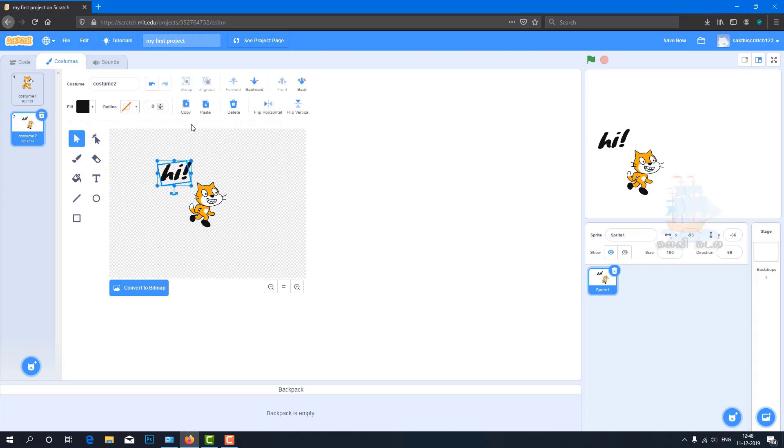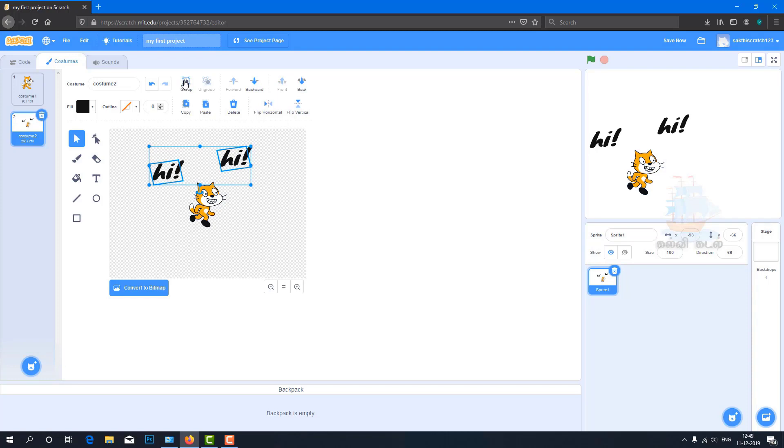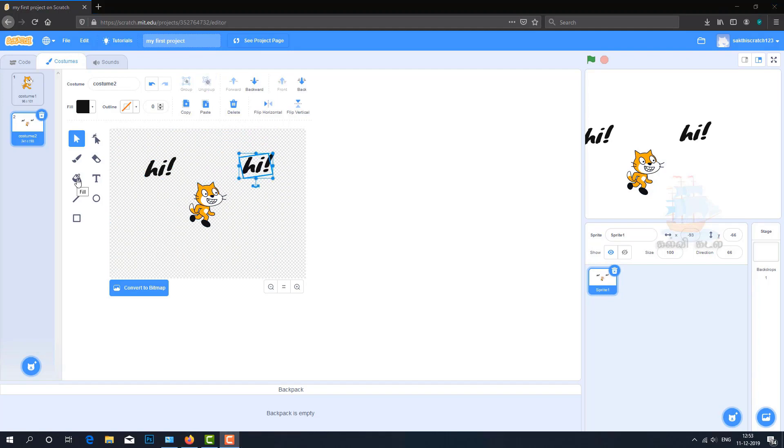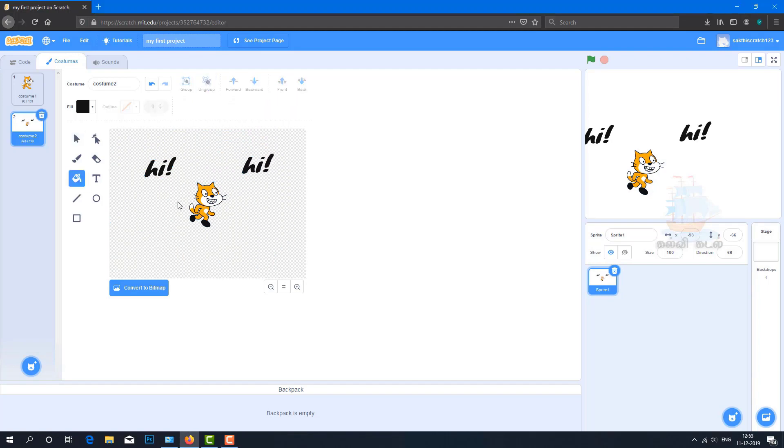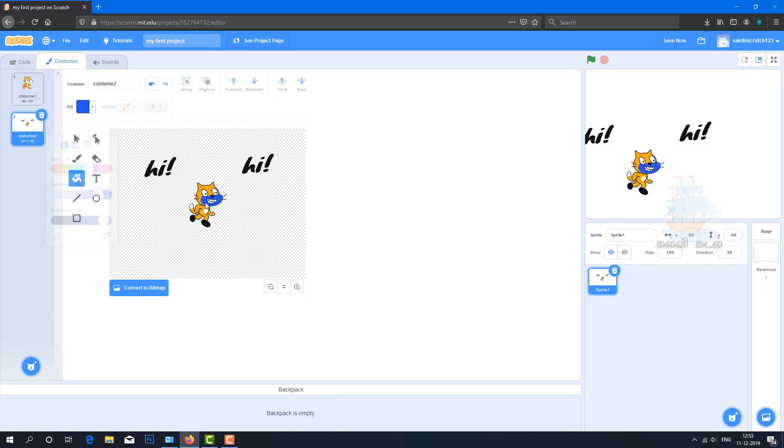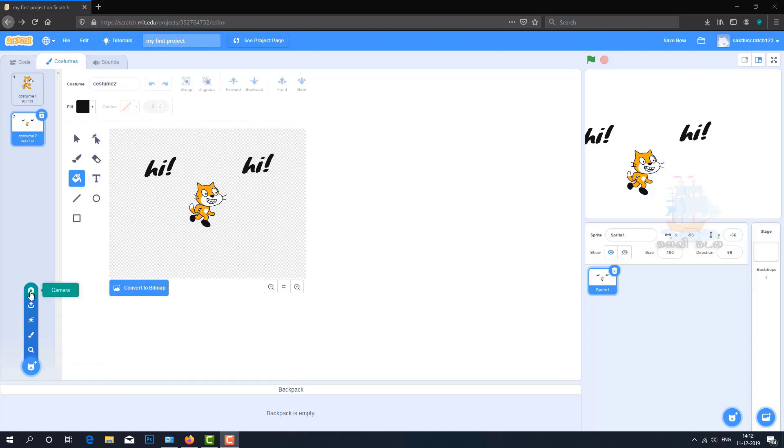You can copy, paste and duplicate objects. This is the flip option for flipping objects. Group objects and move them together. Ungroup to move separately. This is the fill color to change colors. This change can be undone.